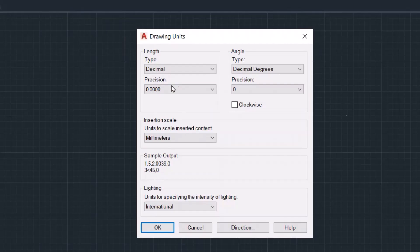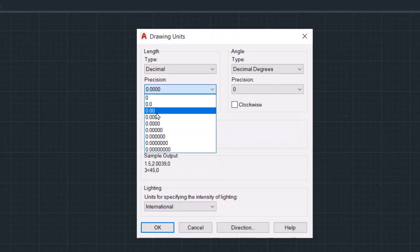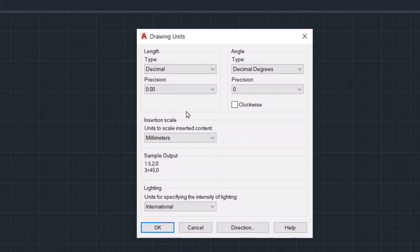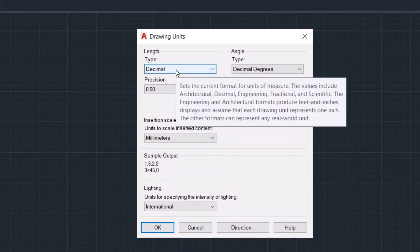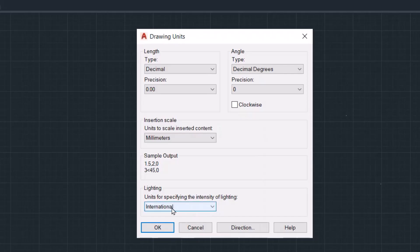For example, two precision and decimal. You see here it's international or American, I select the international. Okay, that's all.